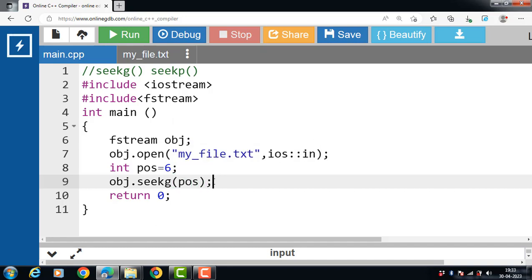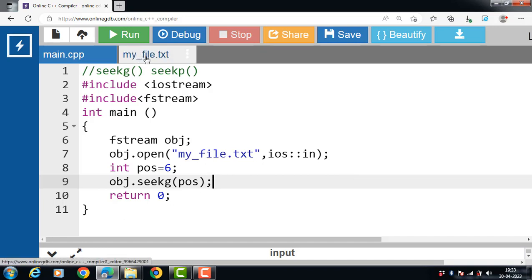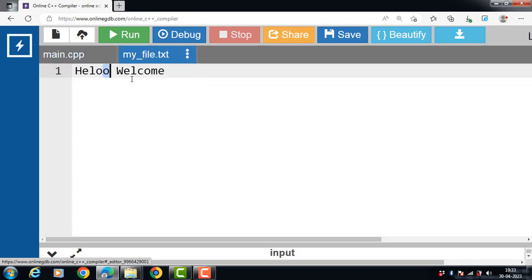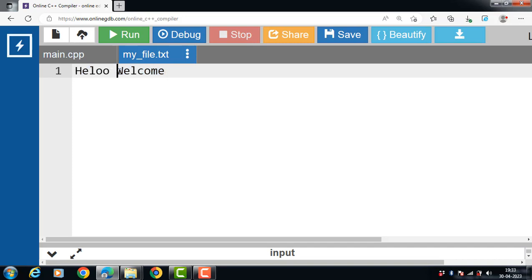That means we are moving to the sixth position in the my_file.txt. When we move to the sixth position, that means we reach 'w' in welcome. One, two, three, four, five, then six.